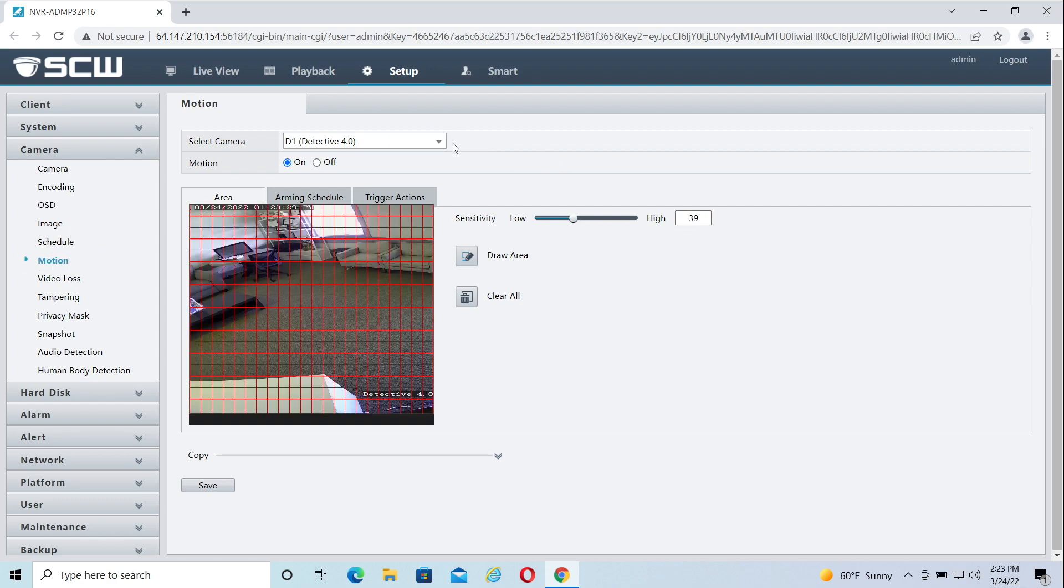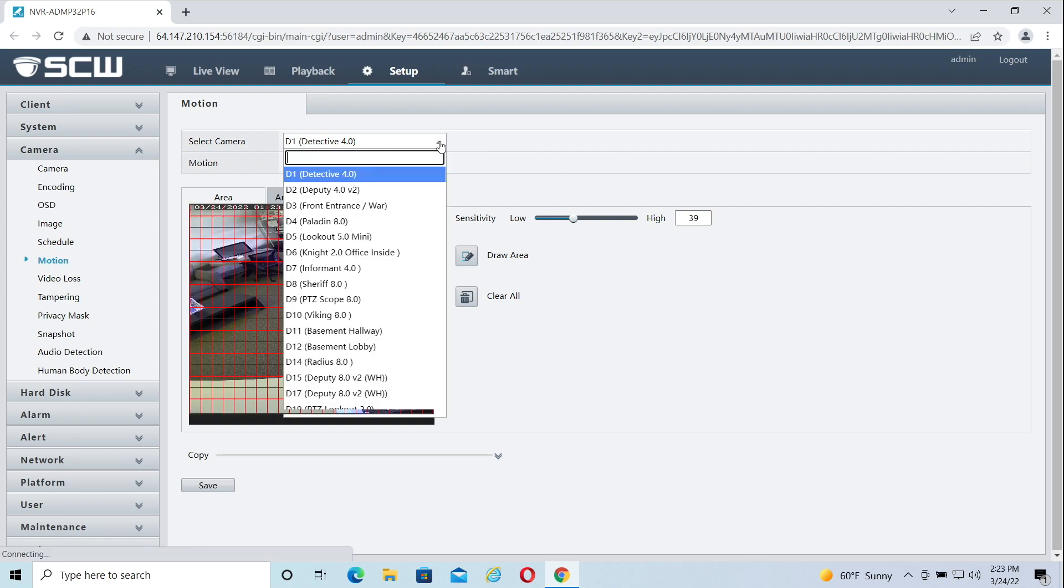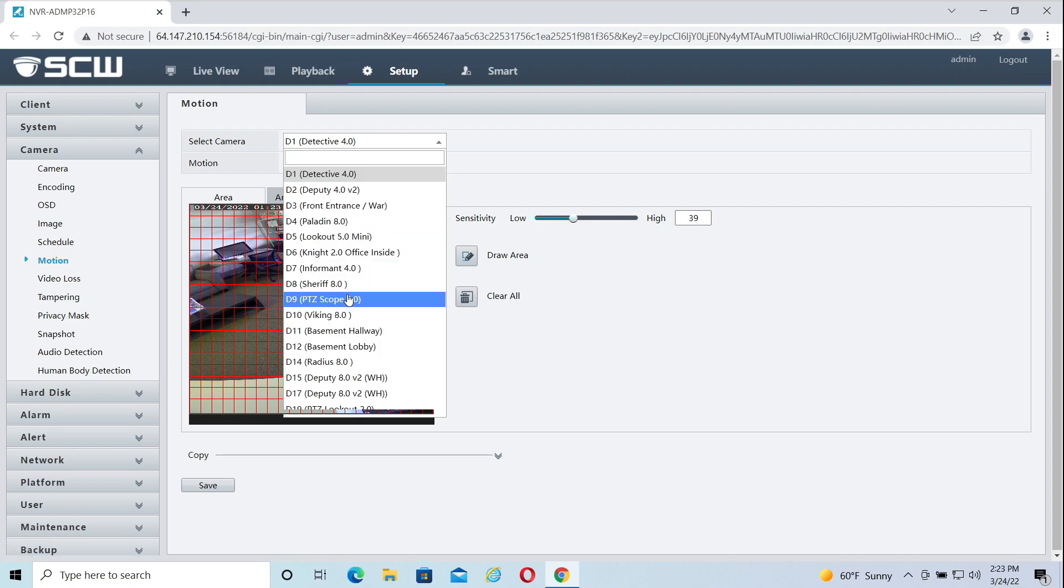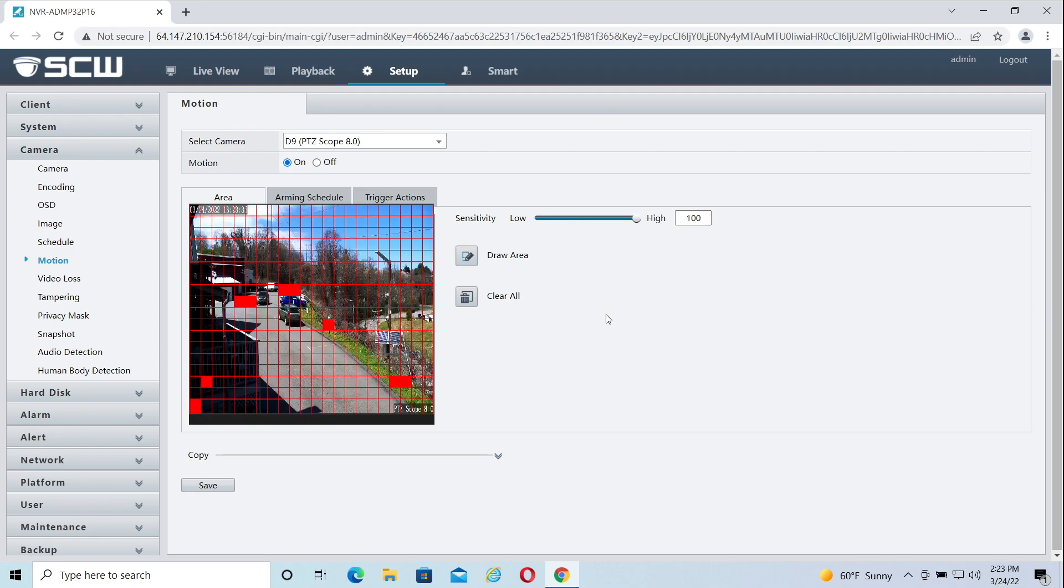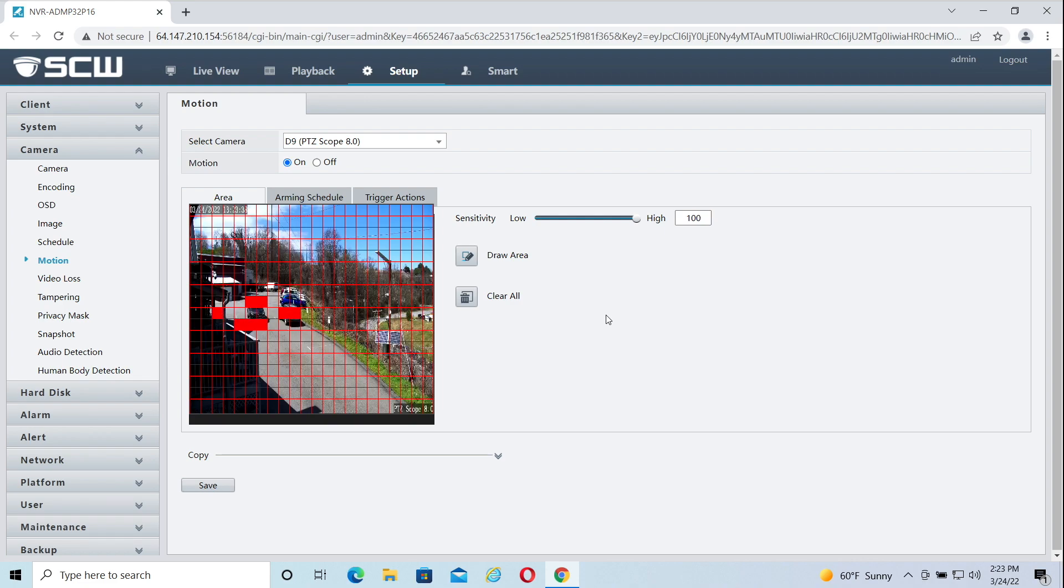Motion detection is done on a per-camera basis. To switch your camera, select a dropdown and then find your camera. You'll get a live view of the camera, which indicates when motion is being detected by lighting up the red boxes.